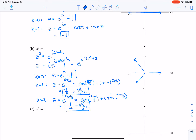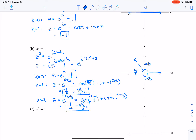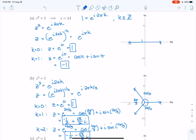You should notice that each of these roots of unity are an angle of 2π/3 apart, so they're equally spaced around the unit circle. This was also true with the first two roots of unity — each was 180 degrees, or an angle of π, apart.